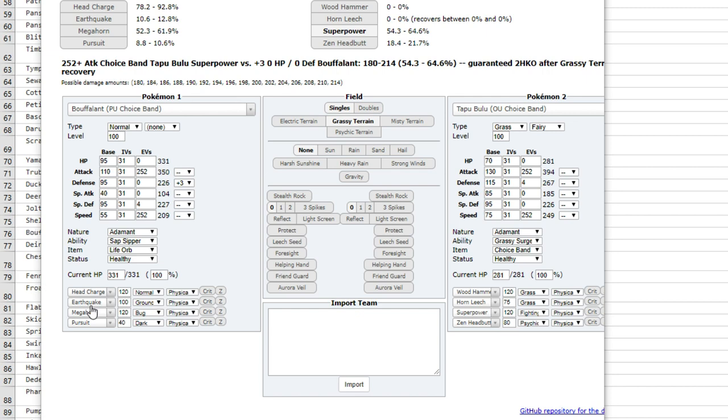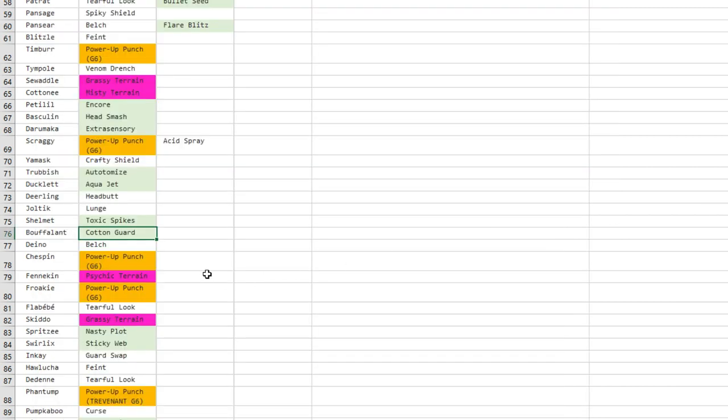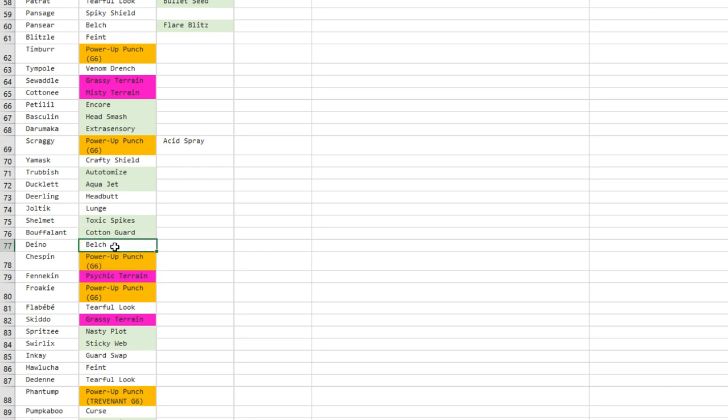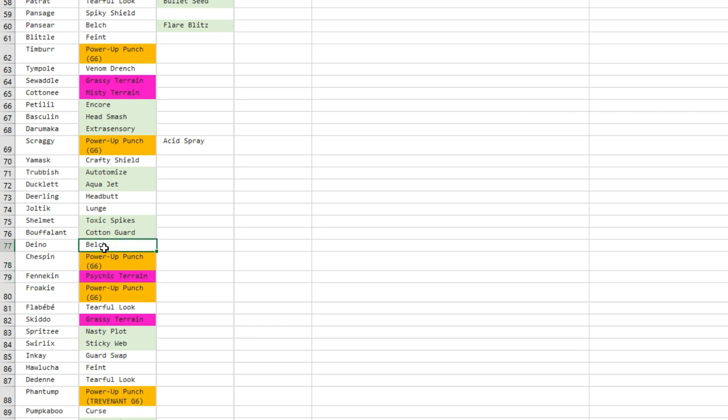Okay, so if you guys aren't convinced yet that Cotton Guard Bouffalant could be a thing that will be super annoying to take down, and it's still got that base 95 special defense, so I don't know. I think Bouffalant could go up one tier maybe, but still it's definitely going to be better in the low tiers.